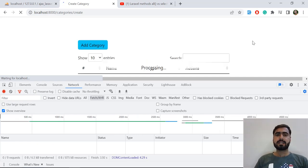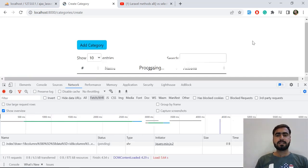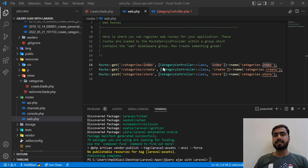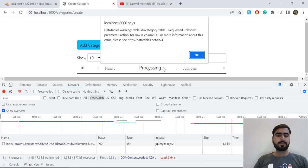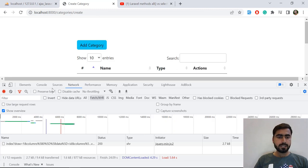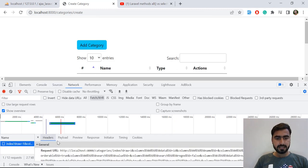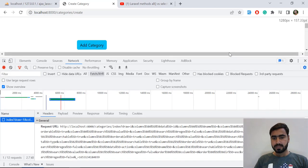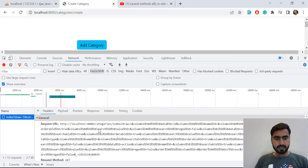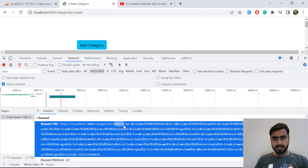I hope you're learning from these mistakes — now you know how to debug your code when a request is not going to the required page. Let's check whether the index is returning the correct result. We're sending the request to port 8000 index, and it's showing draw, column, and db column.